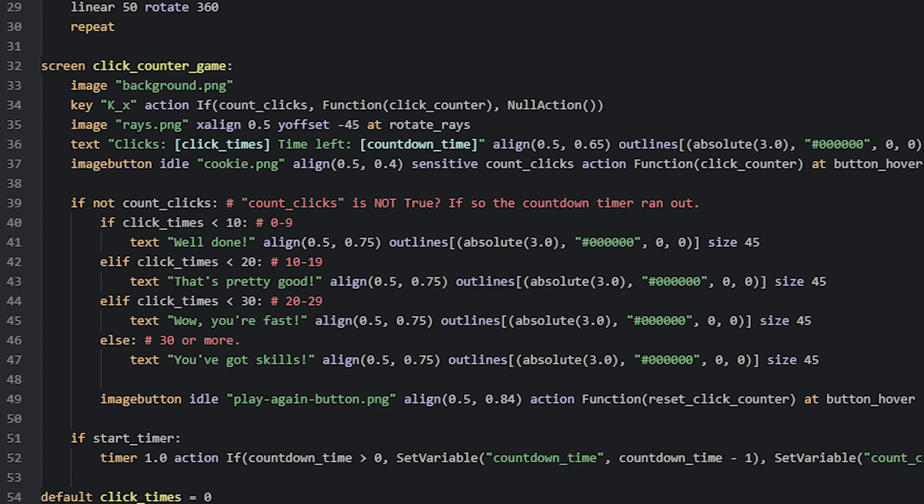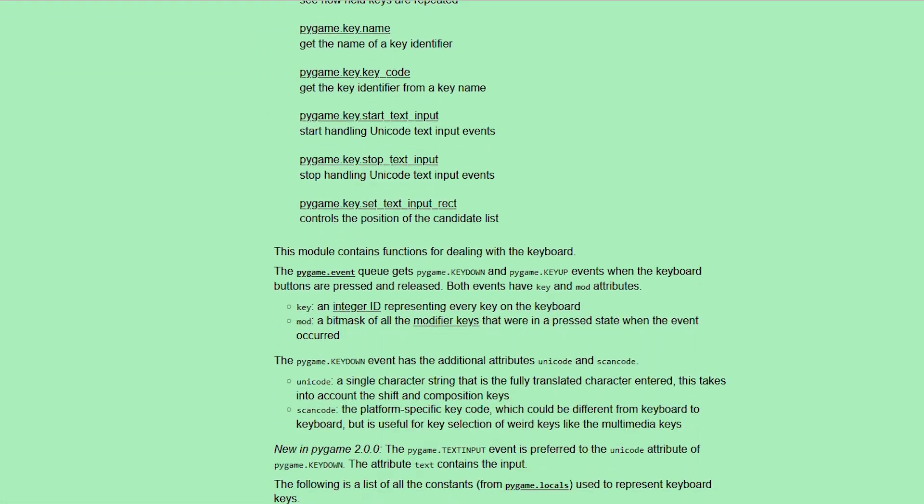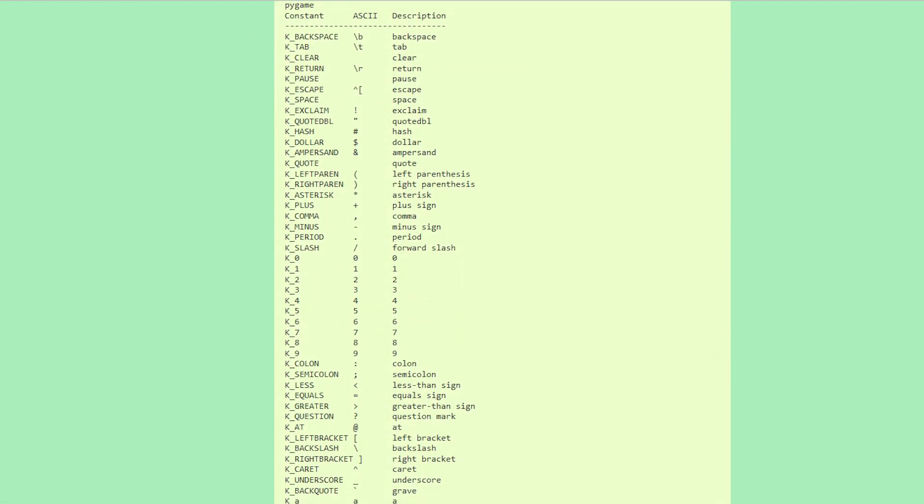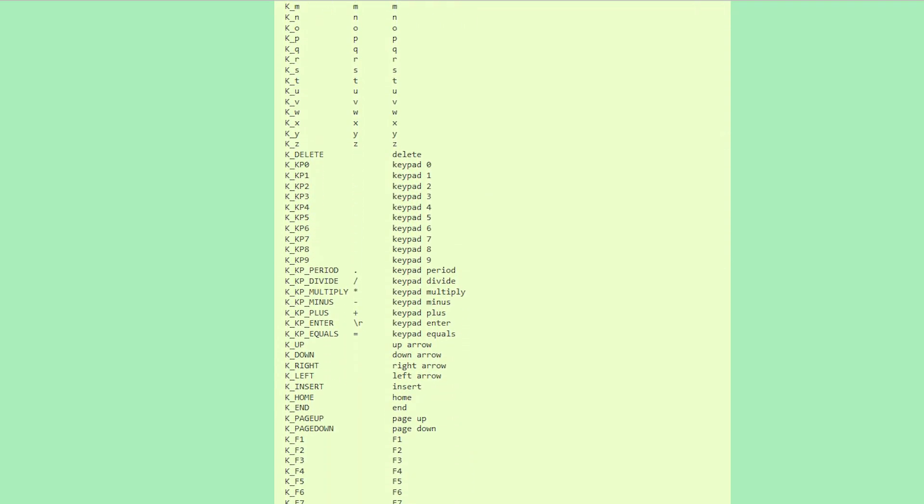To detect key presses on the keyboard when the screen is showing, we can use a displayable called key. This should be followed by a string value that represents the key you want Ren'Py to detect. This string value will start with the letter case K, followed by an underscore, and then the name of the key. In this case, I want the screen to detect presses for the key X, so I have written K_X. If you want a comprehensive list of all the different names for the different buttons on the keyboard, you can visit the link in the description box below. Then you'll have to scroll down a bit until you see a yellow box like this, with all the different names of the keys.